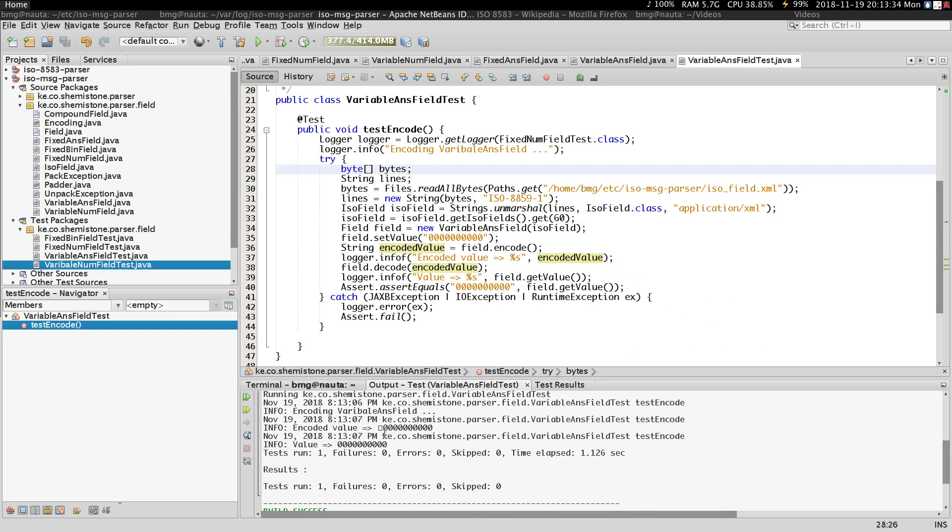So that's it for this particular video, guys. In the next video, we're going to start looking at variable compound fields and fixed compound fields. That's going to be really interesting because the compound fields actually represent the whole message.